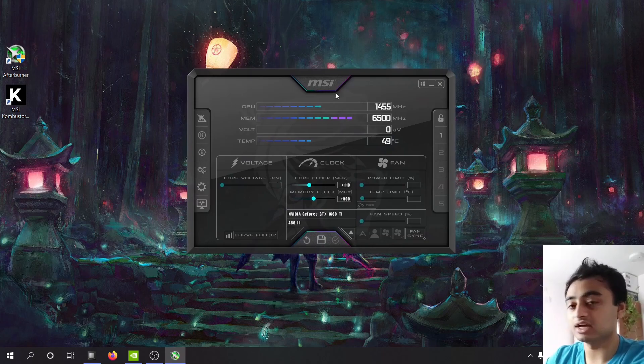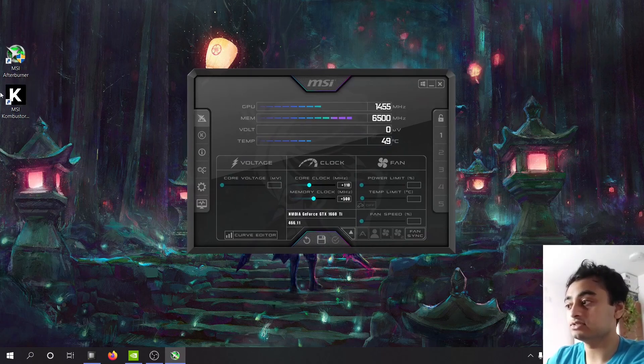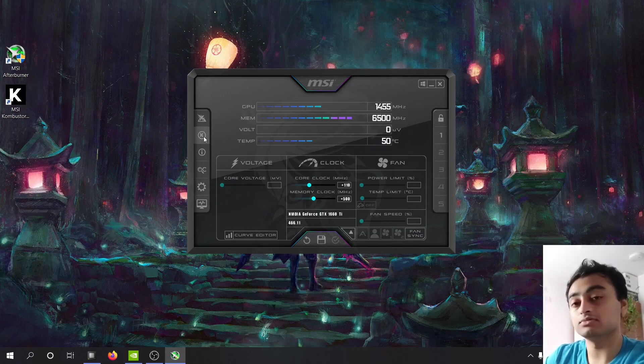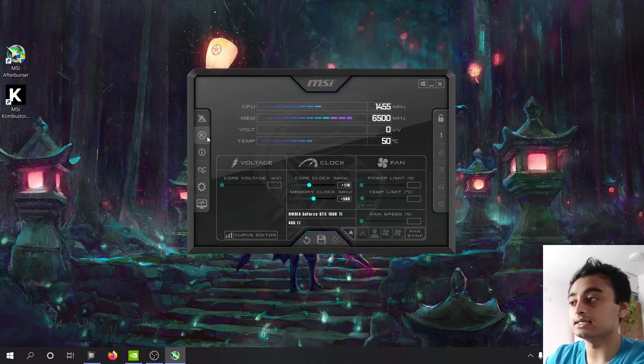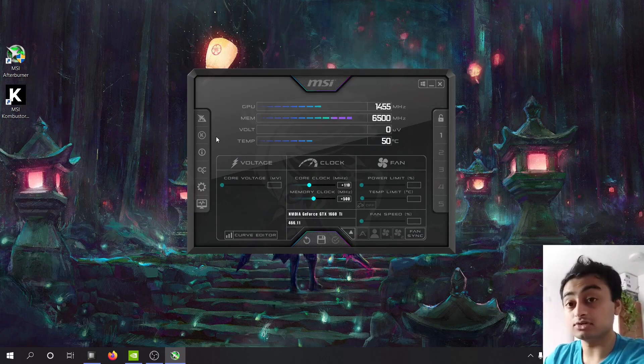This is MSI Afterburner and this on the side is Combustor and the reason I downloaded them beforehand is because Combustor comes as a side button here to test the overclock that you apply.